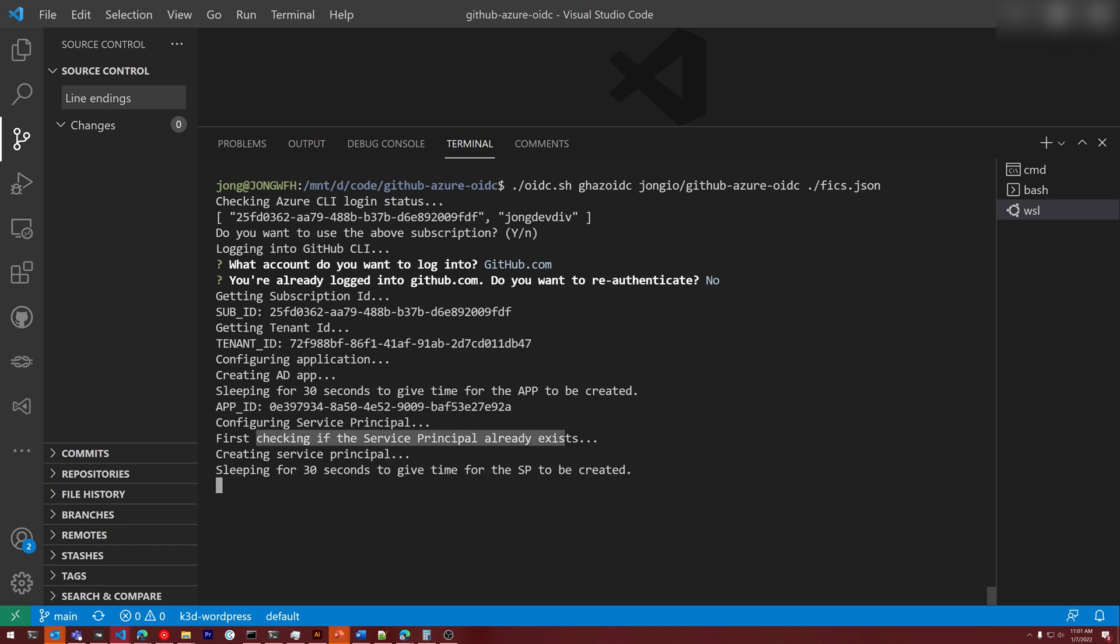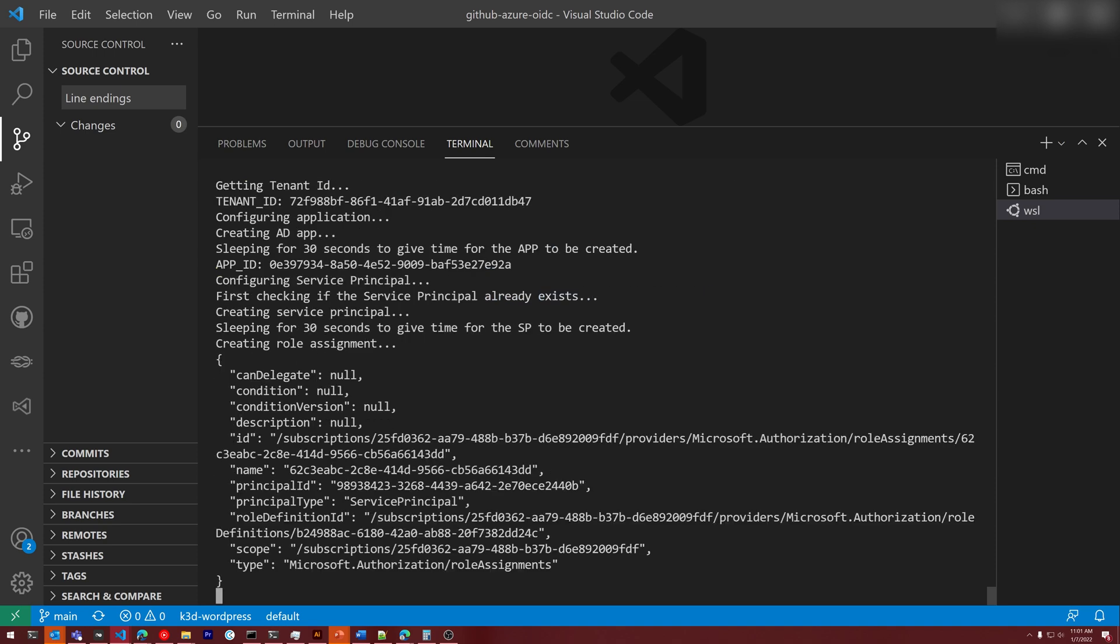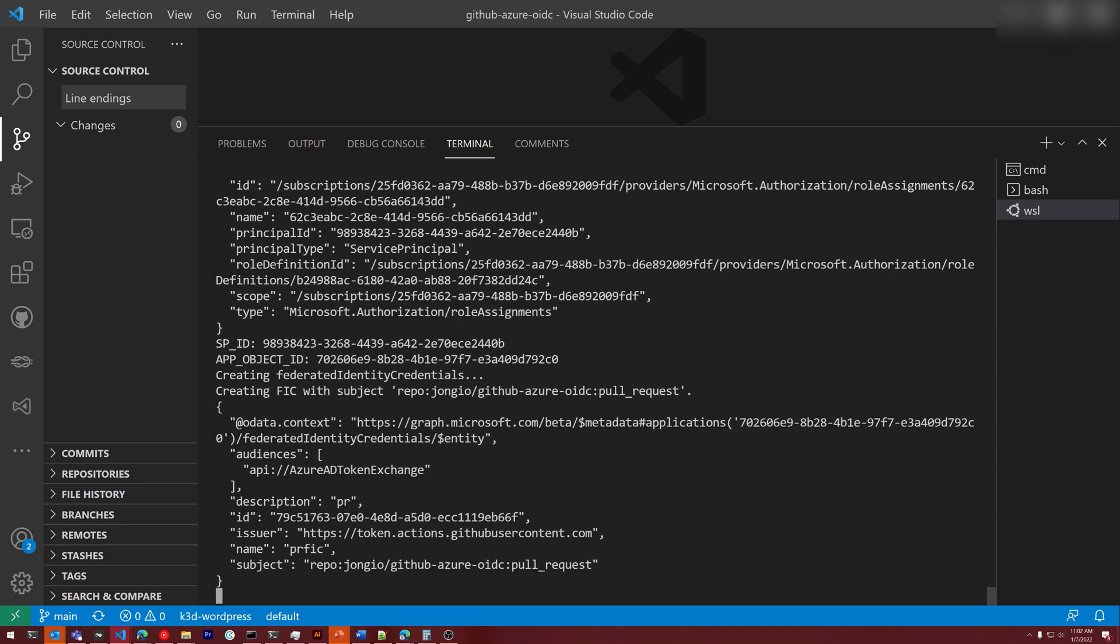Now it's going to check if the service principle already exists. Since it doesn't, it's going to create a new one and then again sleep for 30 seconds just to make sure the SP is created successfully. It then created the role assignment and now it is creating the federated identity credentials.